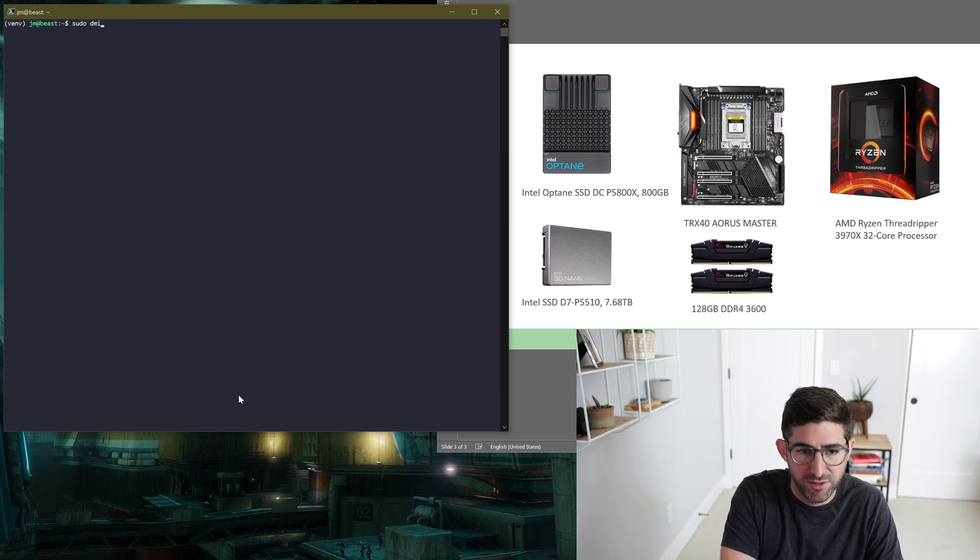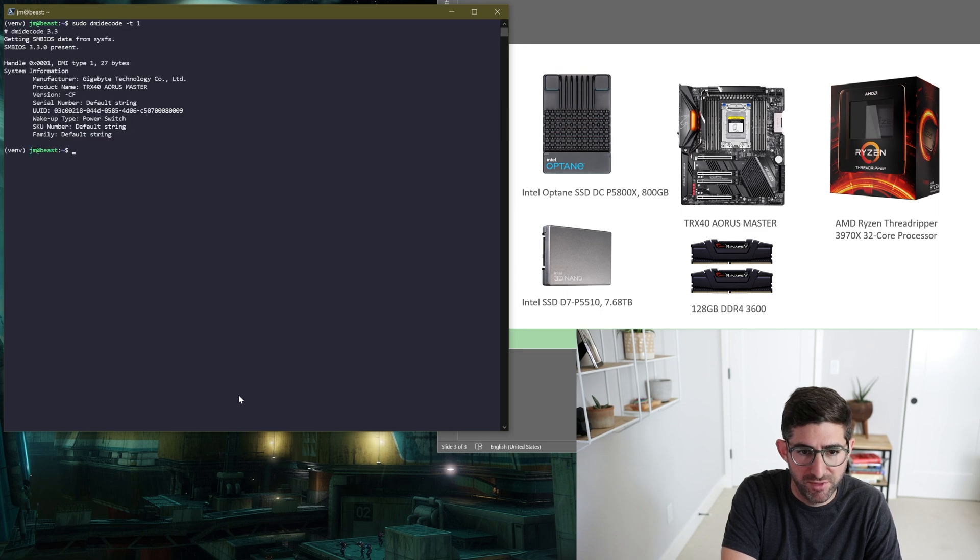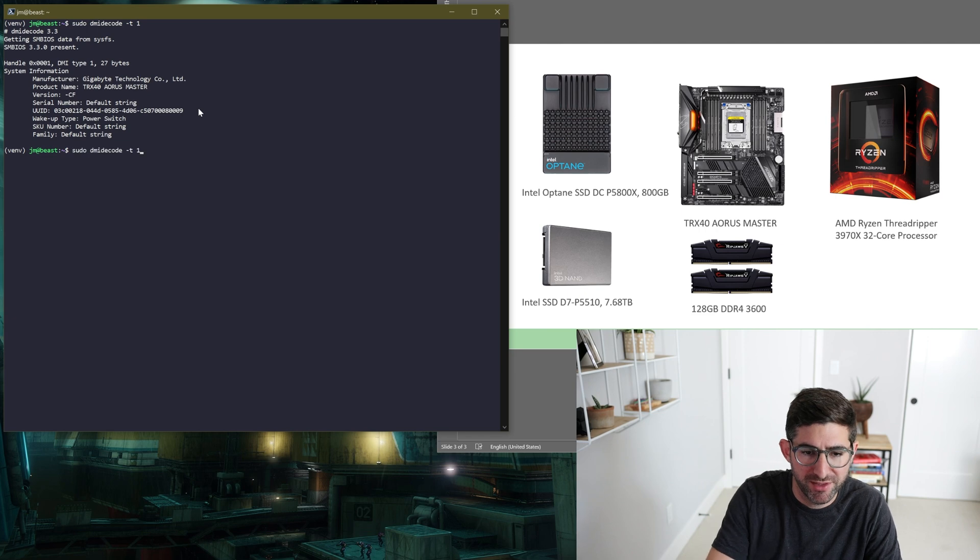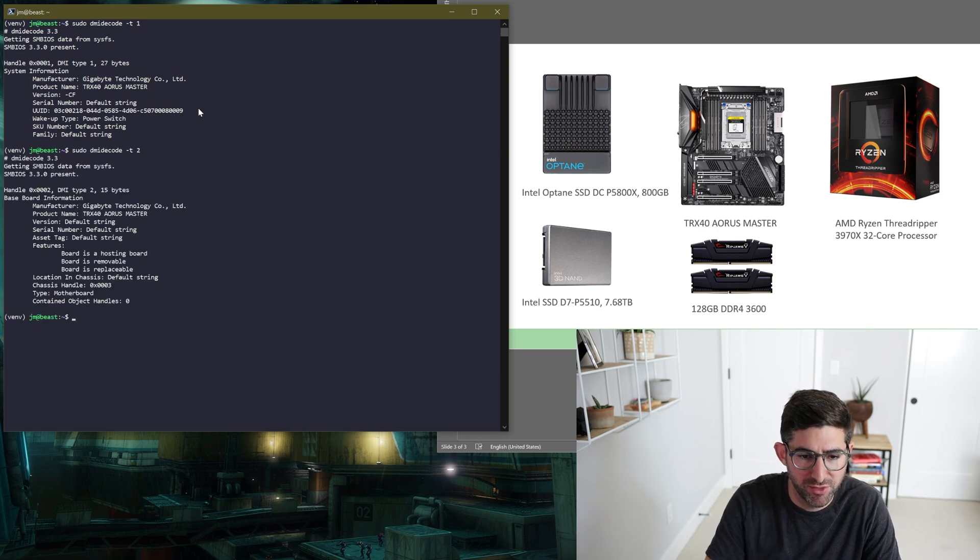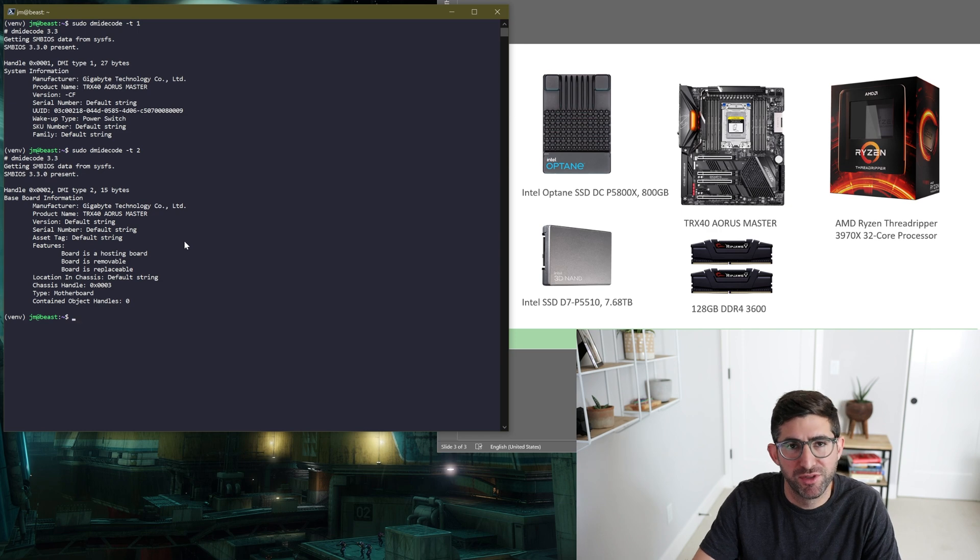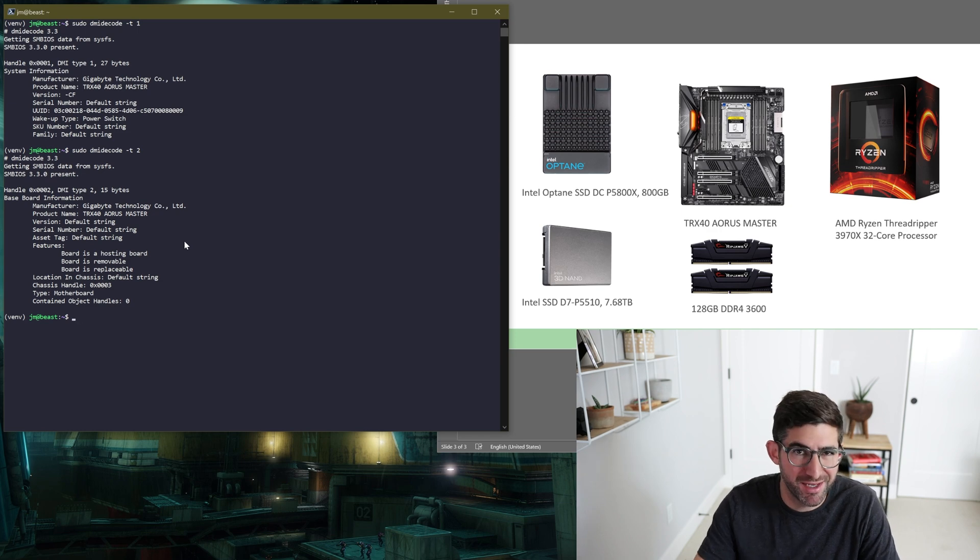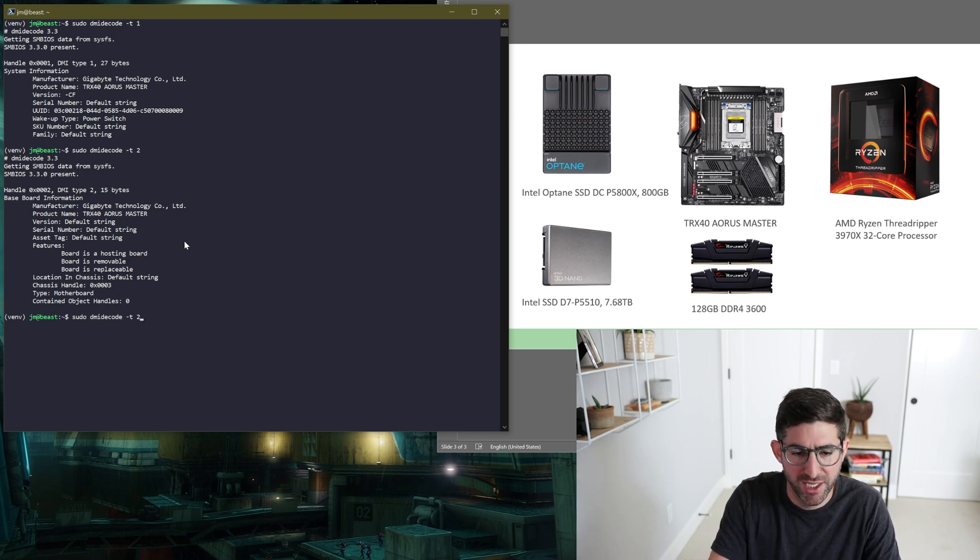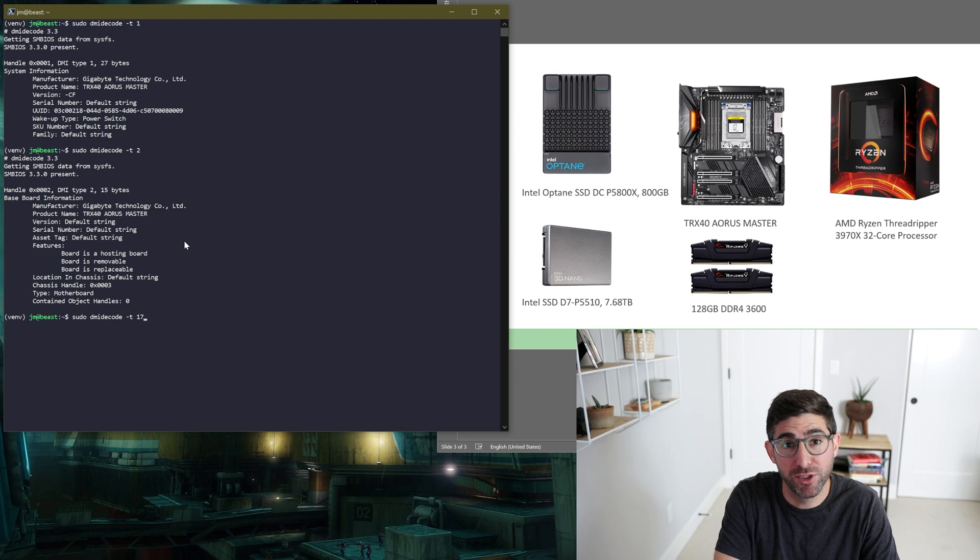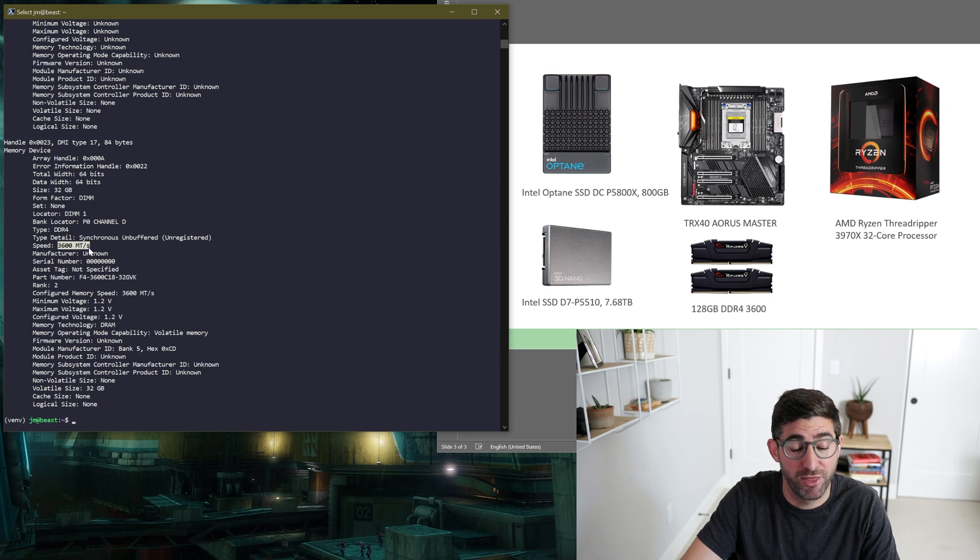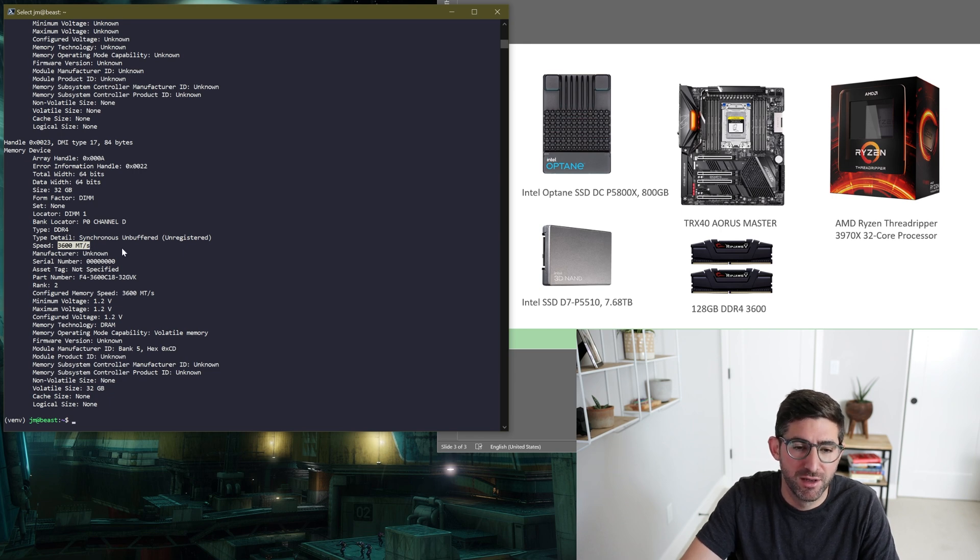Sudo DMI decode, you can see, you do type 1, this will give you the motherboard name. I think type 2 also gives you the motherboard name with the manufacturer. Sometimes if the motherboard is different than the system name, you can see some different information there. If you wanted to see some information about the memory, you could do a DMI decode type 17. You can see this is 3,600 megatransfer per second DDR4.